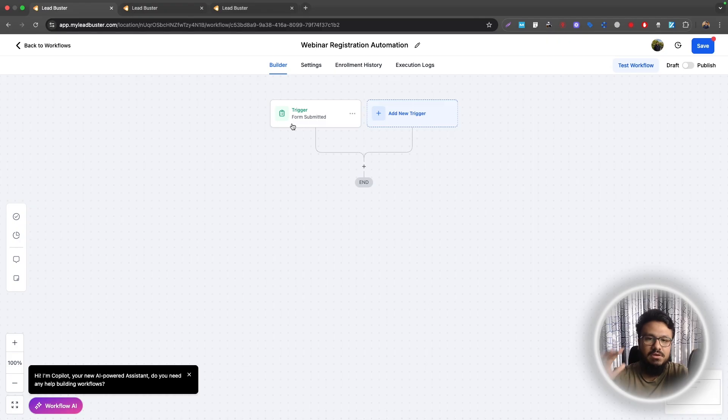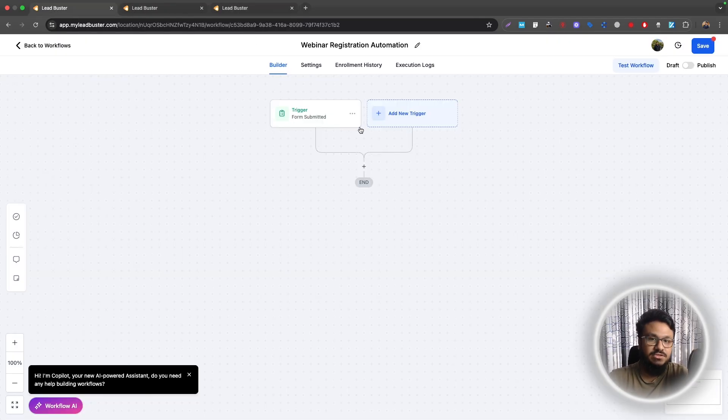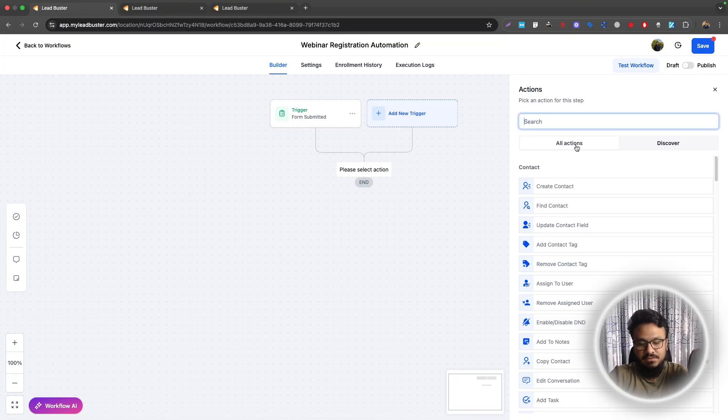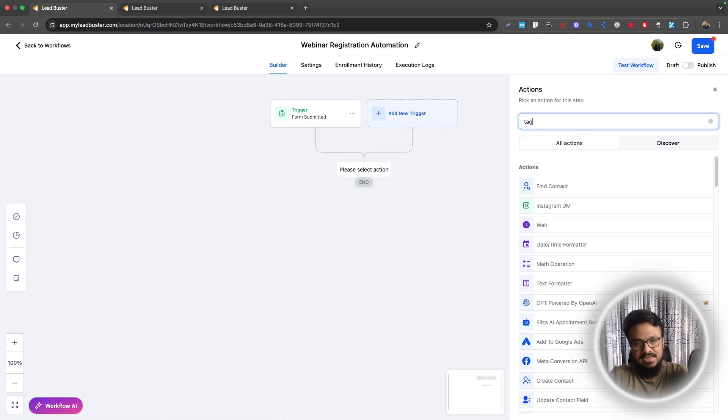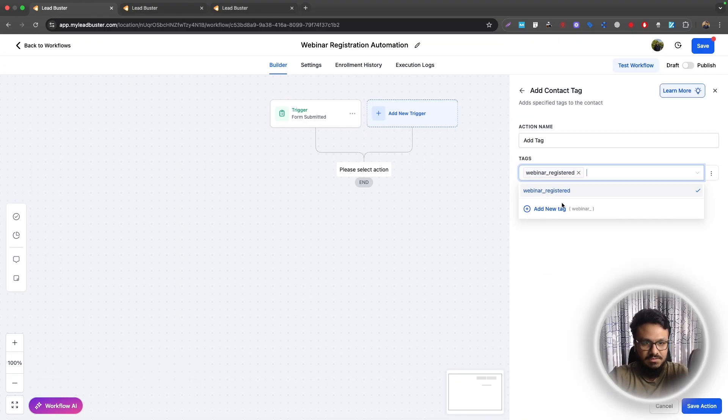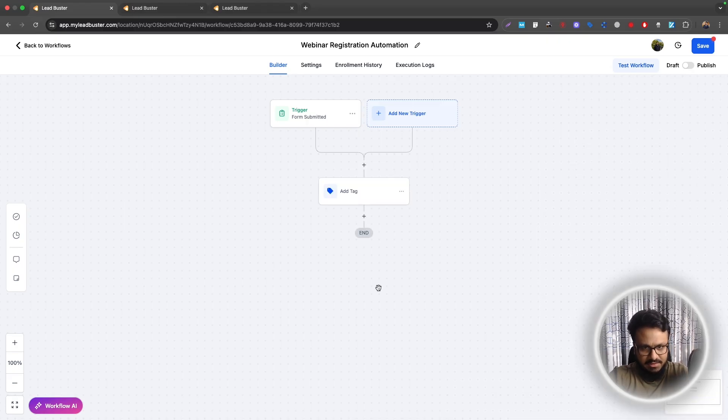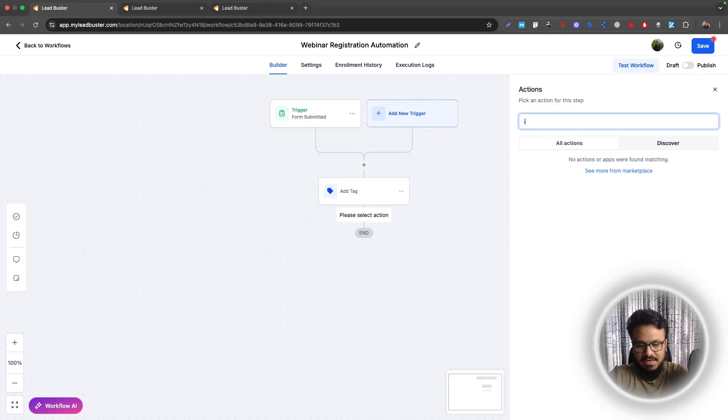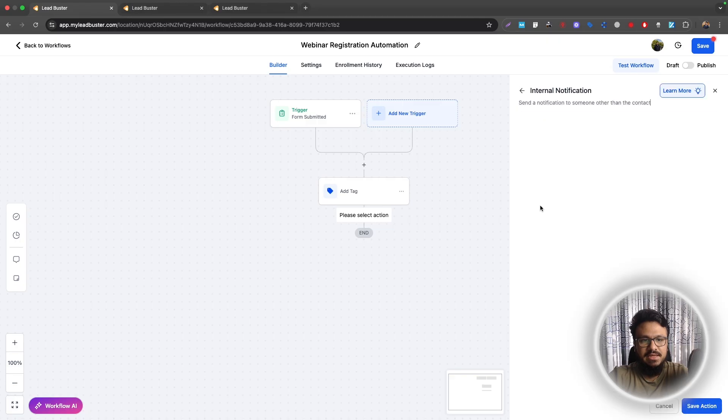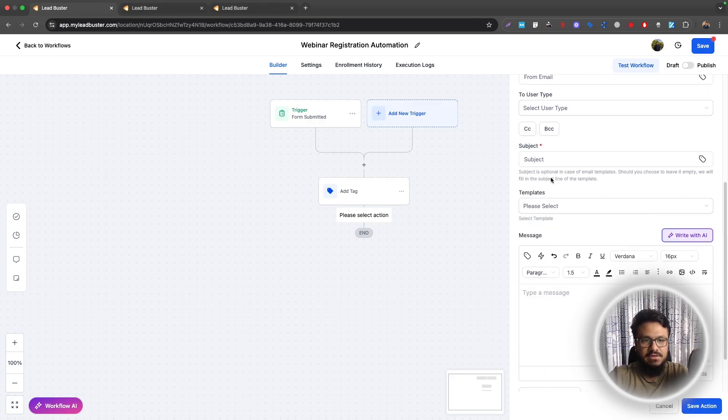This workflow will only work when this form is submitted by someone who wants to register. Now we will just first of all, add a tag, say webinar registered. You can create a new tag as well, but I already have one. So I just added that.